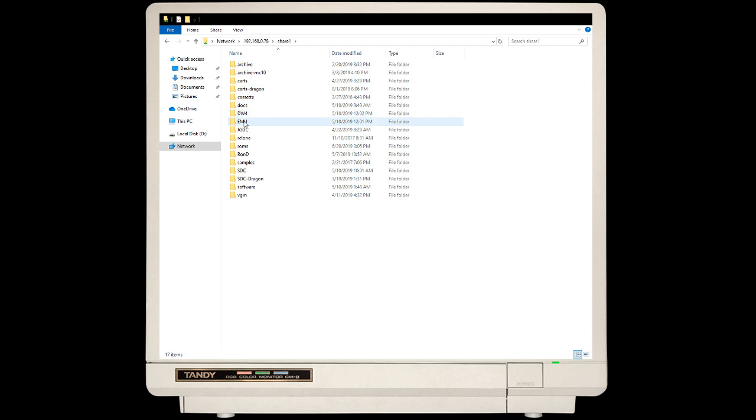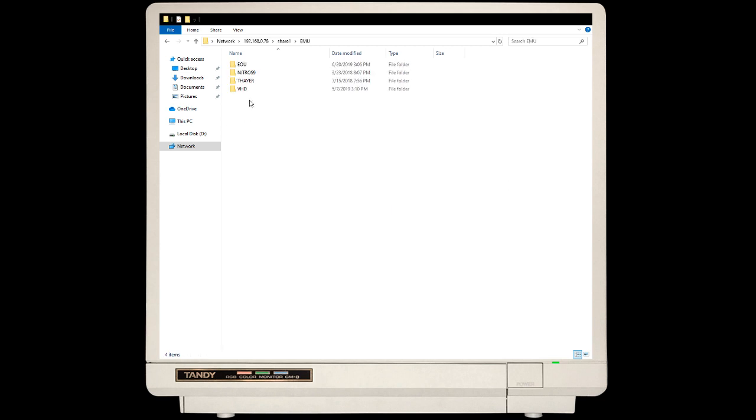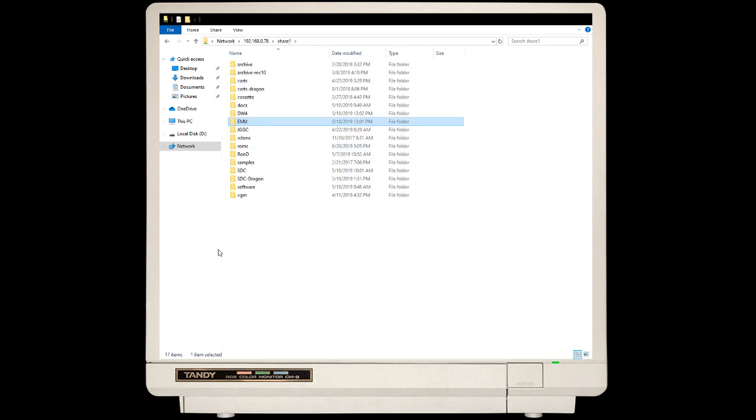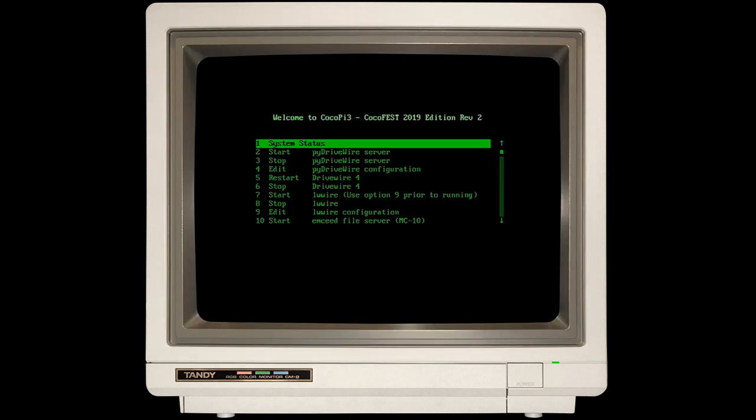These folders are in the Media Share 1 on the Raspberry Pi. You can see there's quite a few here. There's one under EMU - I have one for Paul Thayer. He wrote a nice little utility called 64 Colors. If you had your own disk images, you could copy those to the Share. It's a very simple way to get files onto your Raspberry Pi.